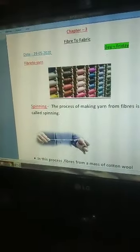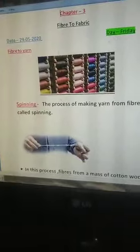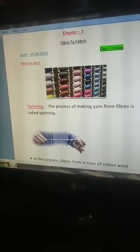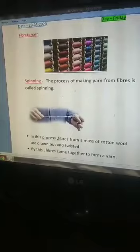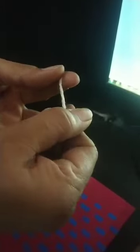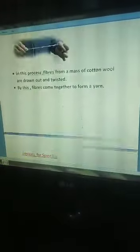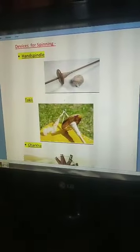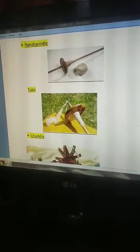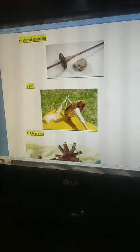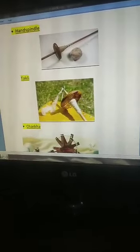Spinning is the process of making yarn from fibers. In this process, fibers from a mass of cotton wool are drawn out and twisted, bringing the fibers together to form a yarn. Simple devices used for spinning are the hand spindle, takli, and charka.